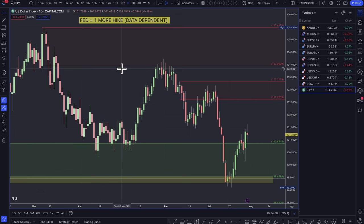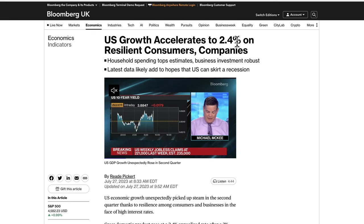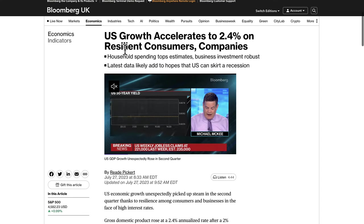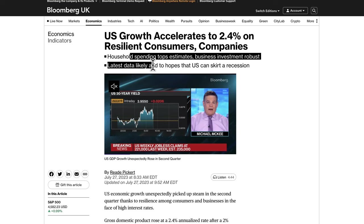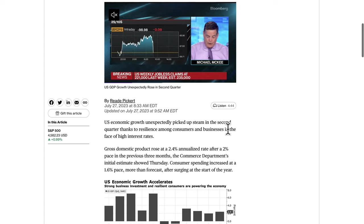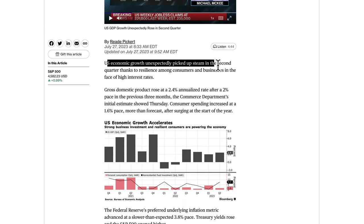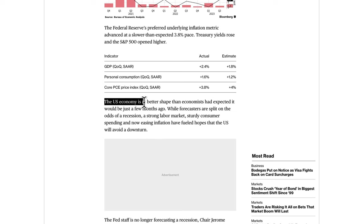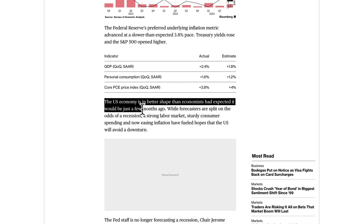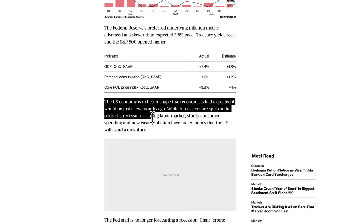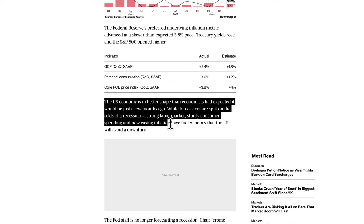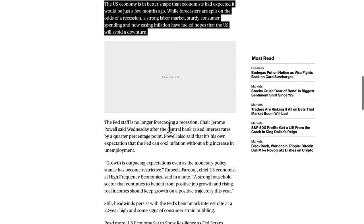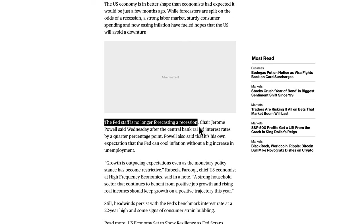Looking at the dollar first — this week we had US growth accelerate to 2.4%, which was a surprise, on resilient consumers and companies. Household spending topped estimates, business investment was robust, and the latest data is likely to add to hopes that the US can skirt a recession. The US economic growth unexpectedly picked up steam in Q2 thanks to resilience among consumers and businesses in the face of high interest rates.